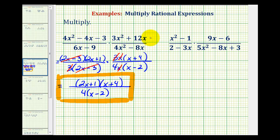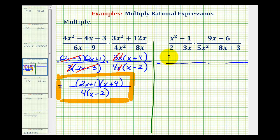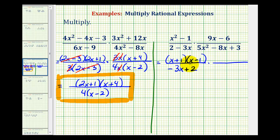Let's take a look at our second example. Again, before trying to simplify, we want to factor everything. x squared minus 1 is the difference of squares; this will factor into the quantity x plus 1 times the quantity x minus 1. Now, 2 minus 3x does not simplify further, but notice we usually write x terms first, so let's rewrite this as negative 3x plus 2 — the 2 is still positive and the 3x is still negative. To factor 9x minus 6, we factor out 3, leaving us with the quantity 3x minus 2.